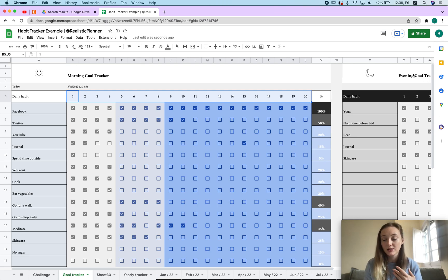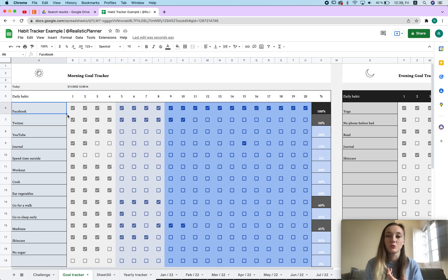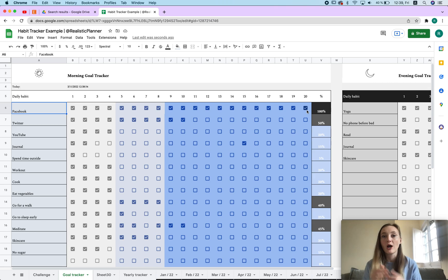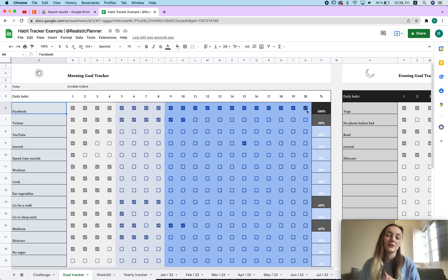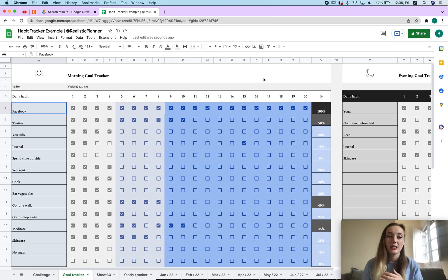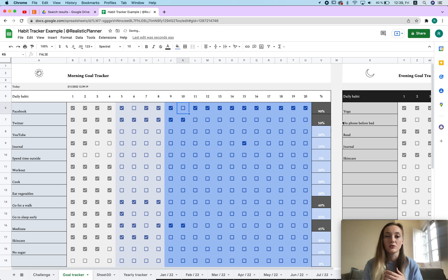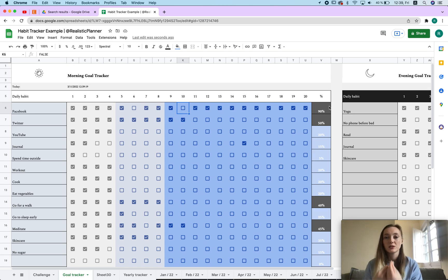Whether it's a morning or night routine, you can also use it for your work. For example, if you post on Facebook you can mark how many posts or how many days you're posting so you can watch your progress. If you're creating digital products, it's super nice because you can mark which days you created products and also track your progress.